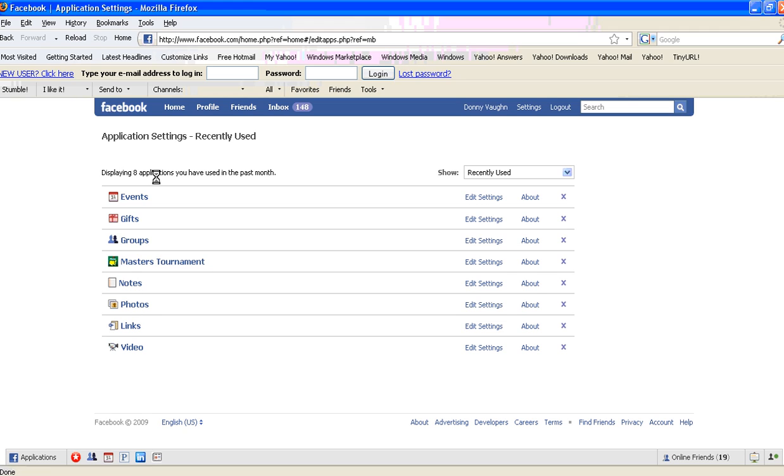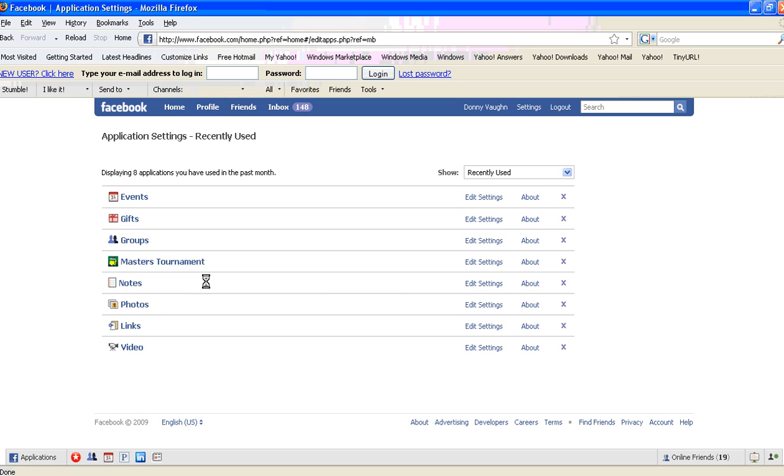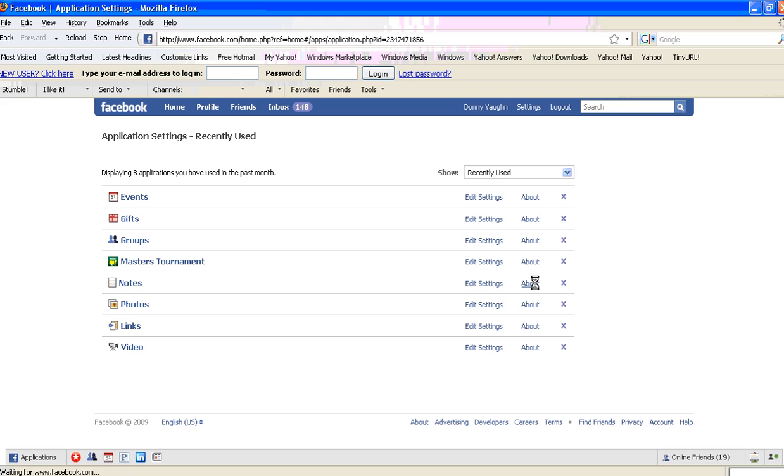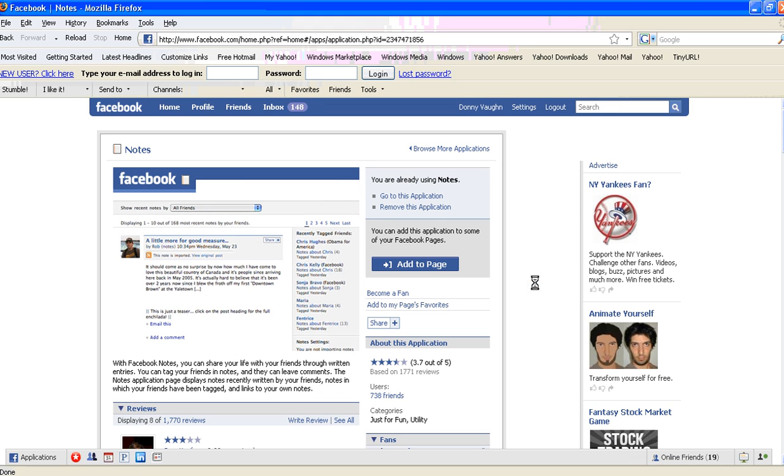You should have one that says Notes. Most people use Notes to post information. This is how it's going to import your blog into a note. Over here on the About section, click that. When you get to that, it opens up this page here.